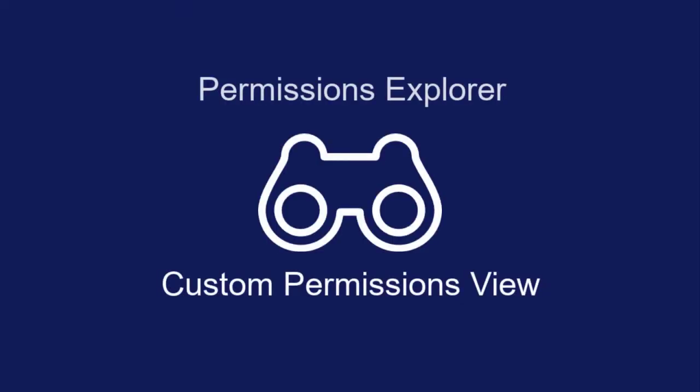The Custom Permissions view of the Permissions Explorer in OpenText Content Server helps you change permissions for multiple items within a container.